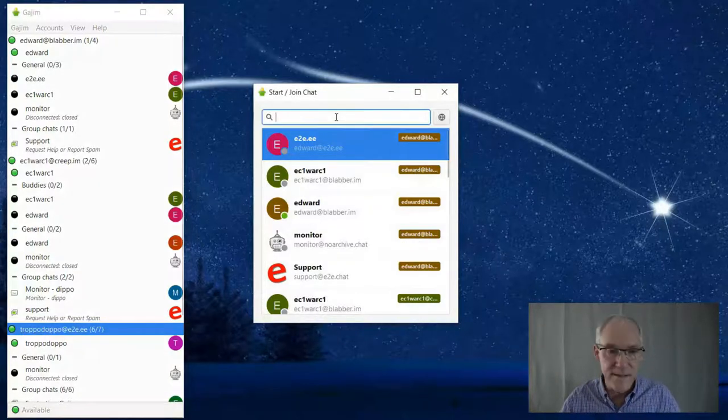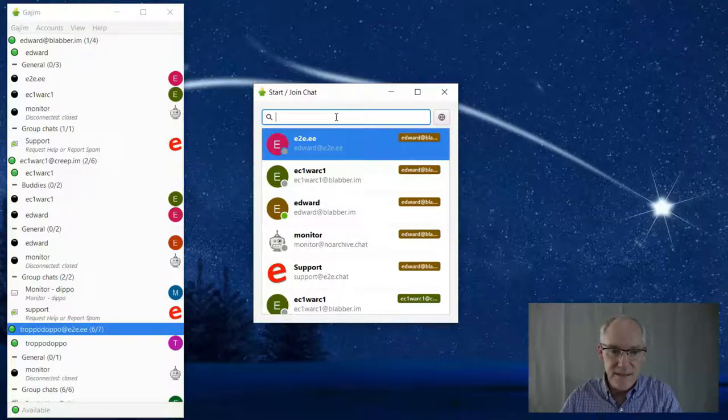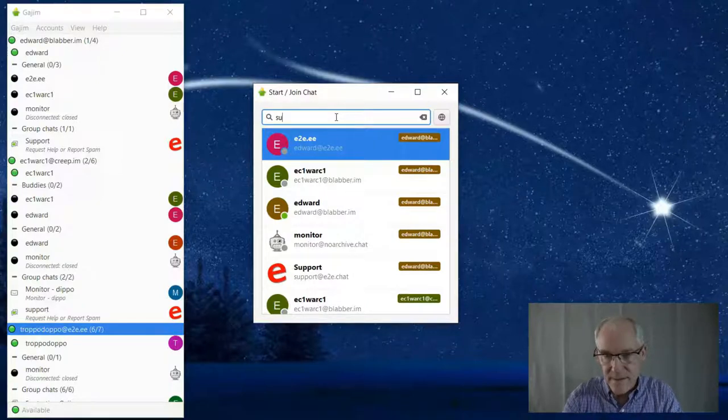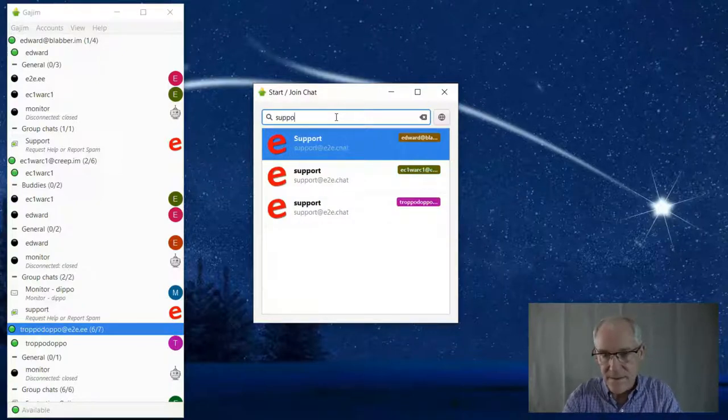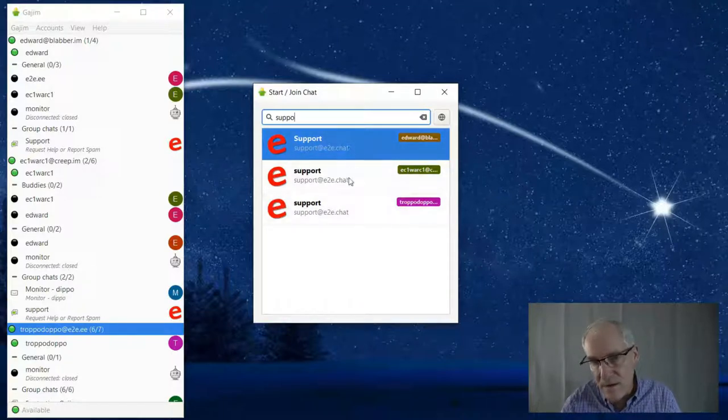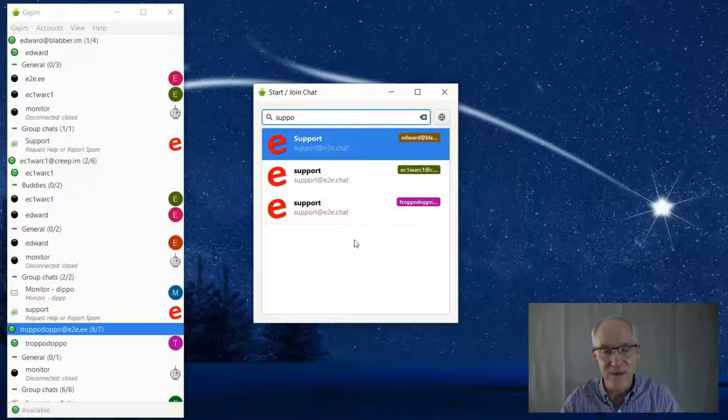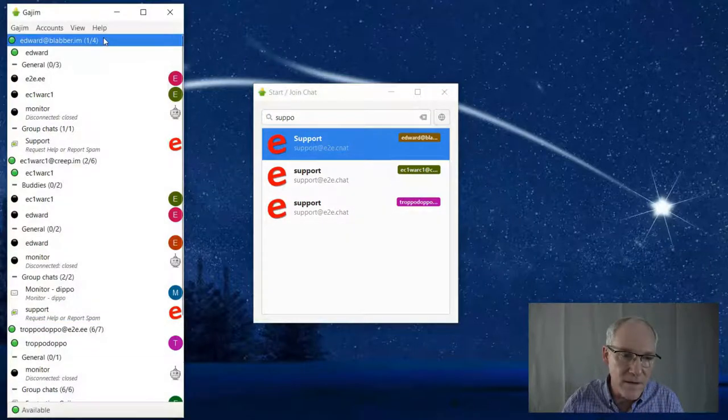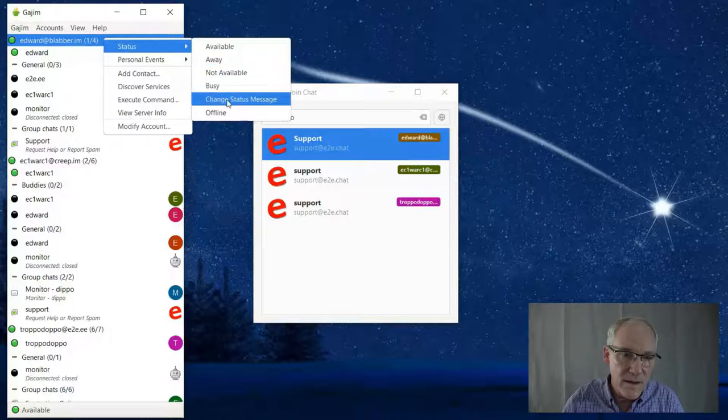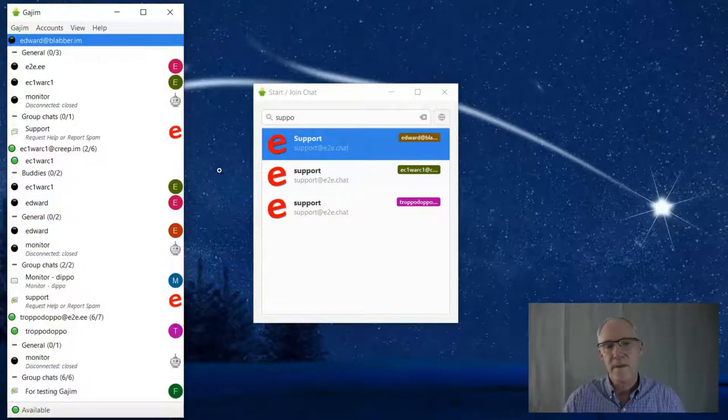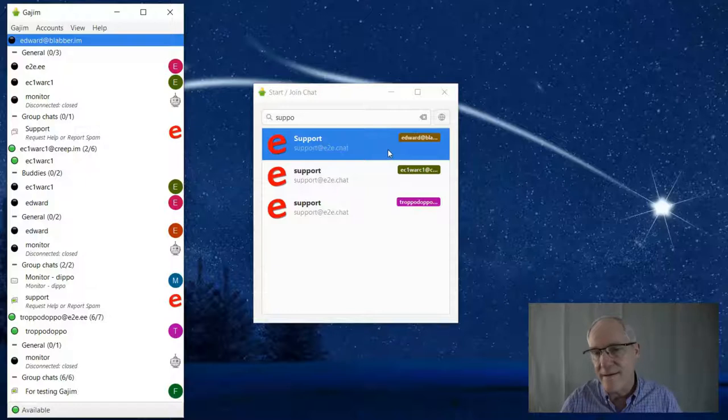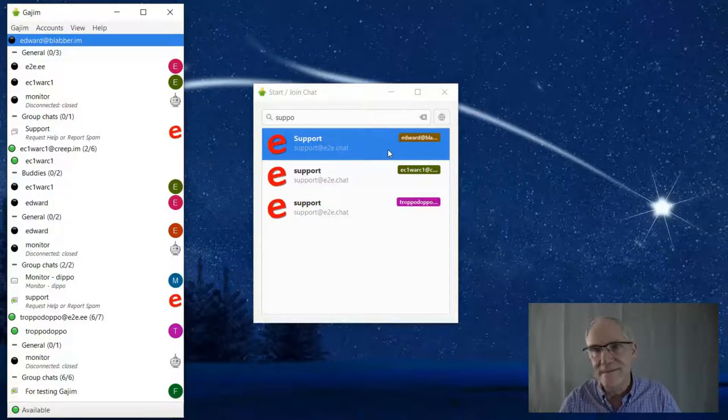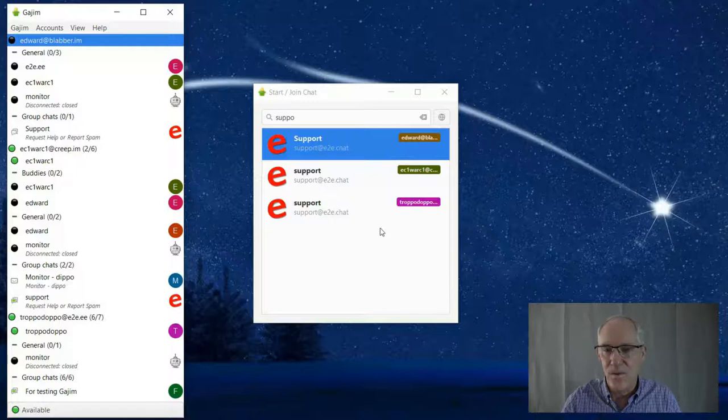They're all three connected in this particular case. If I type in a chat room, you can see here there are three things to choose from, which is good because I have three accounts. But if I disconnect one and go to offline...